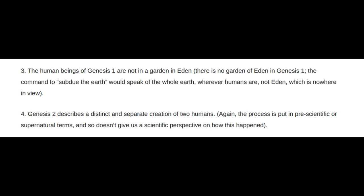Genesis 2 describes a distinct and separate creation of two humans. The process is put in pre-scientific or supernatural terms, and so doesn't give a scientific perspective on how this happened.